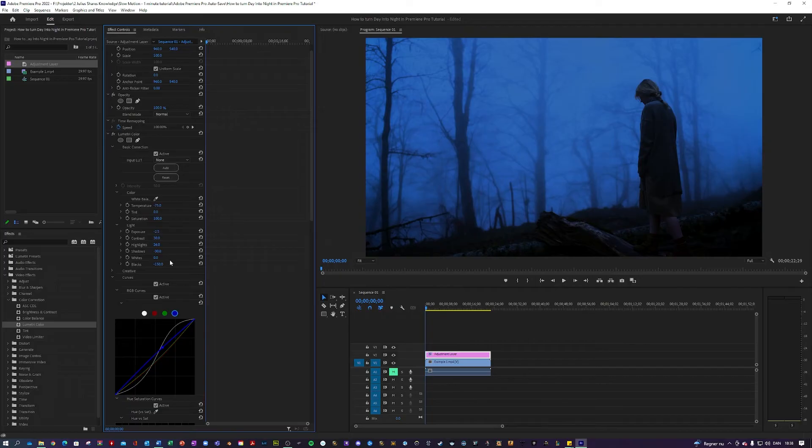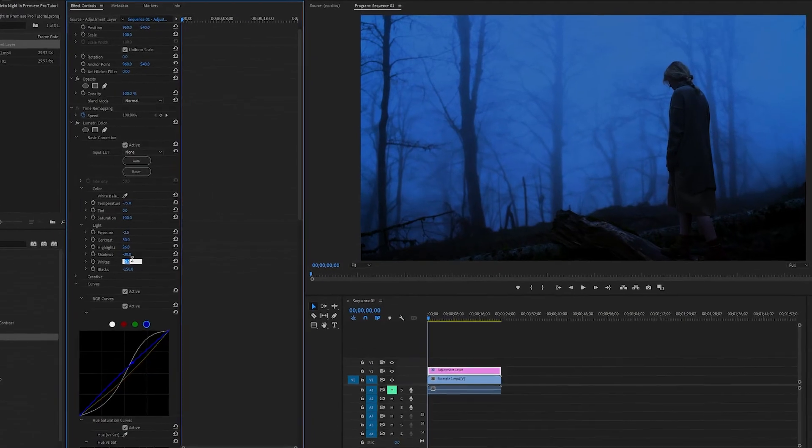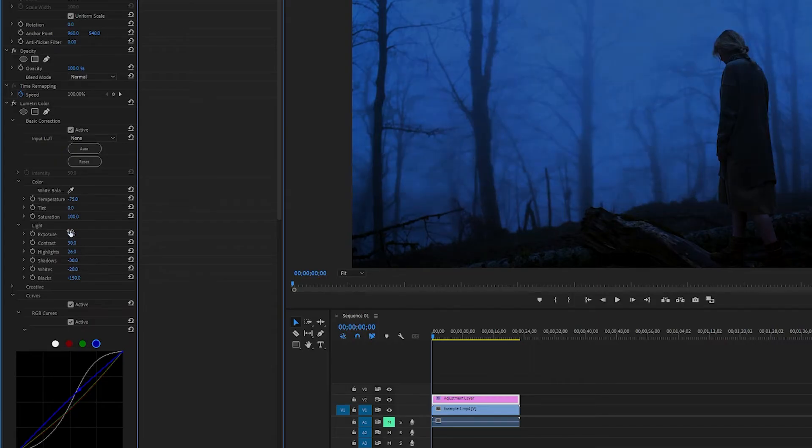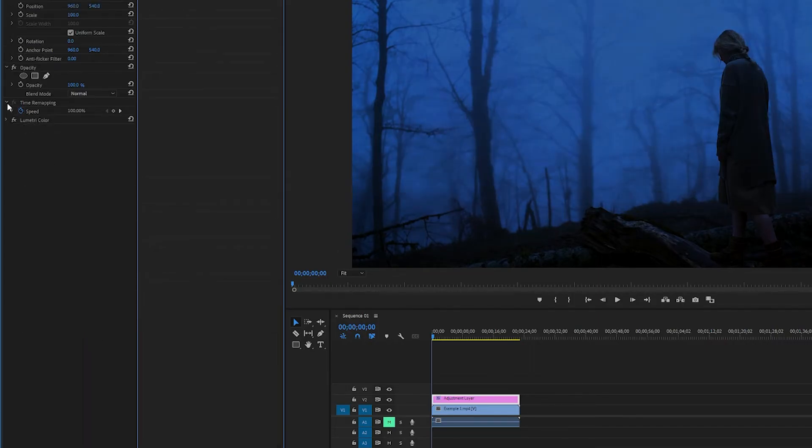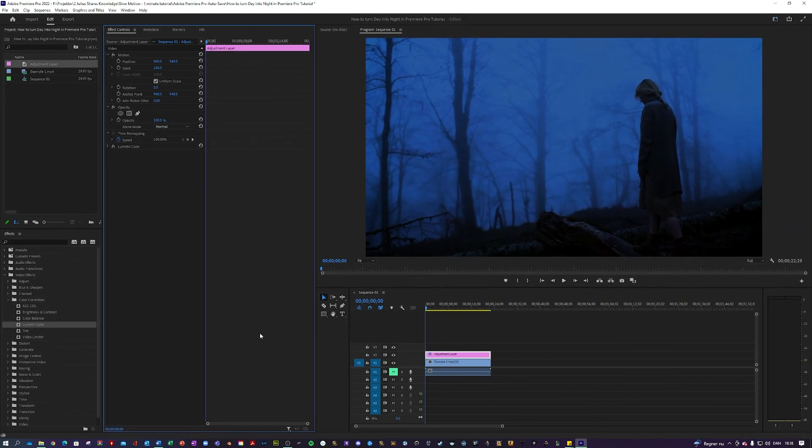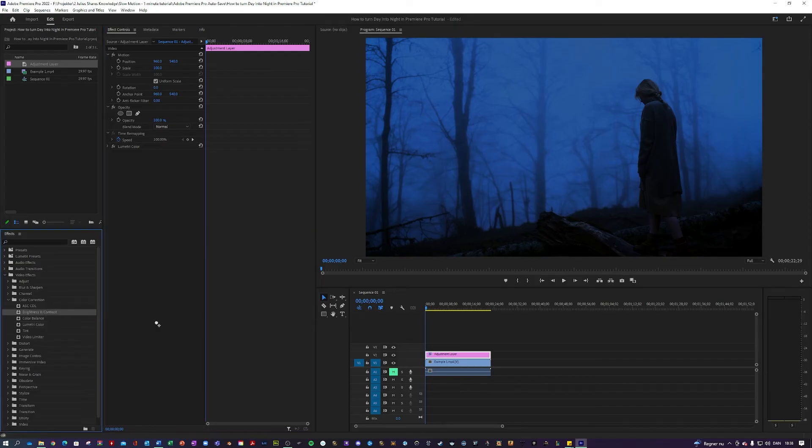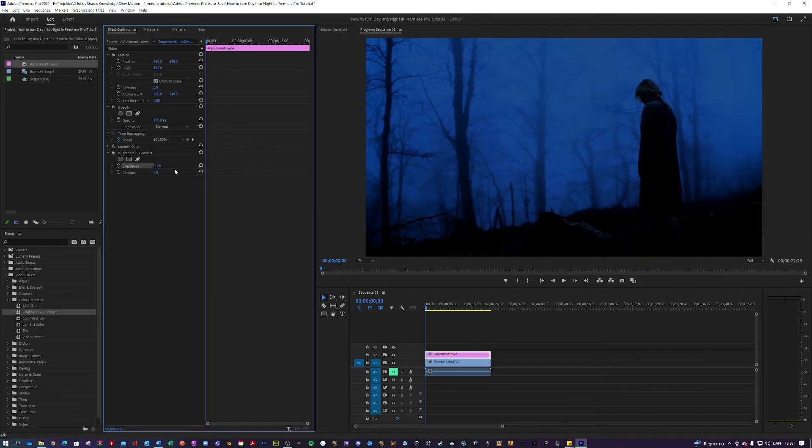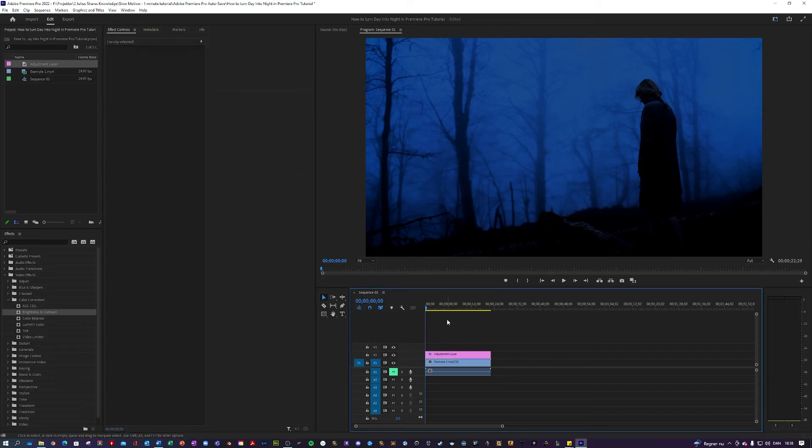I think just to make it a little teeny tiny bit darker, we're going to turn down the Whites maybe to something like negative 20. I like that. And I'm going to go back into my Effects panel over here. Add a Brightness and Contrast. And I am maybe going to turn down the Brightness a little bit to negative 15 or something like that. Very nice. Now we have a very dark clip. Let's take a look at the final product.